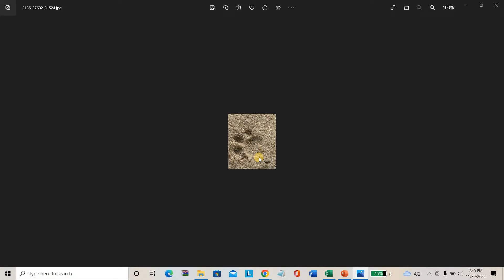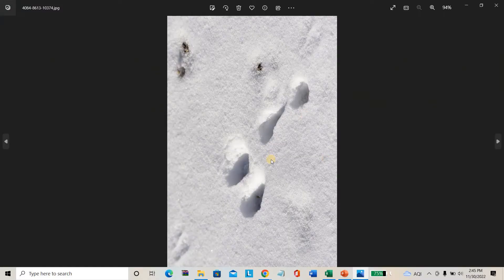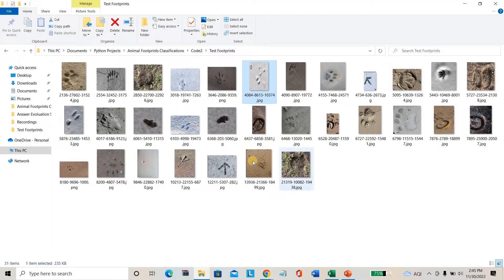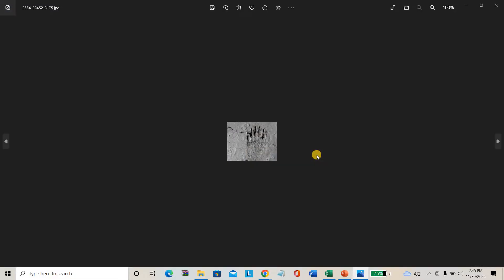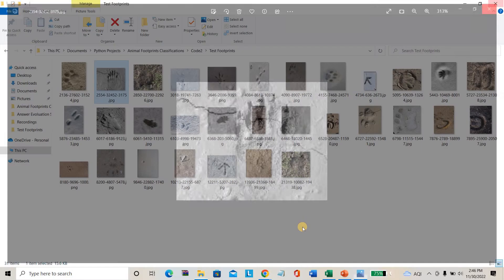Can you tell me which animal's footprint this belongs to? It's impossible. If you're guessing correctly, you're not getting any good accuracy. Let me show you one more - can you identify which animal this footprint belongs to? It's impossible to predict.